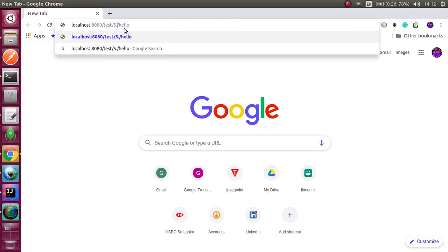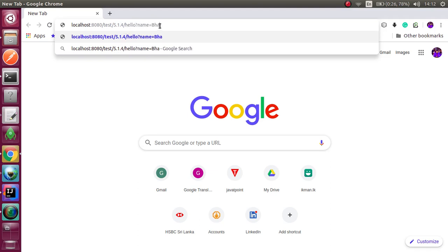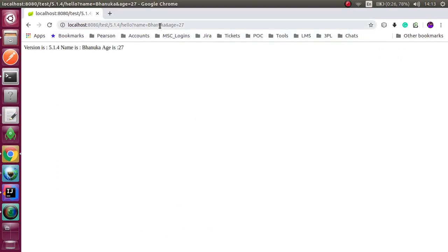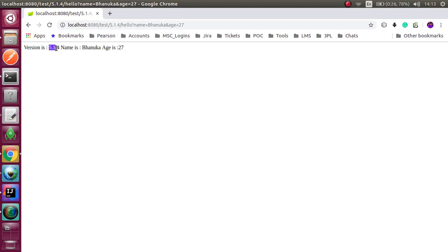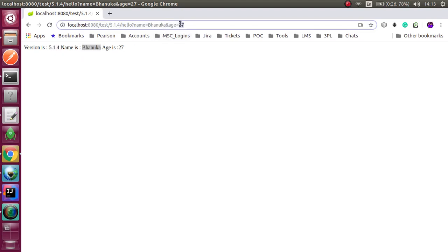I am using 5.1.4 as my version, name is Banuqa, and age is 27. The path variable printed as 5.1.4.